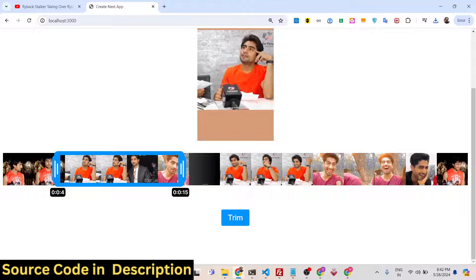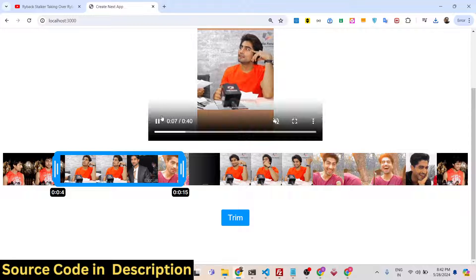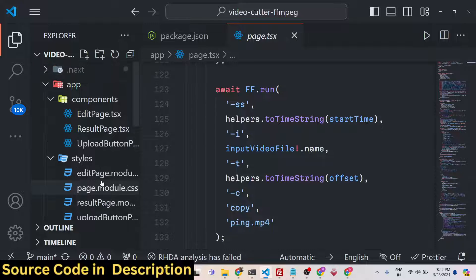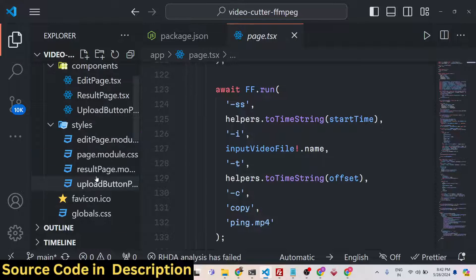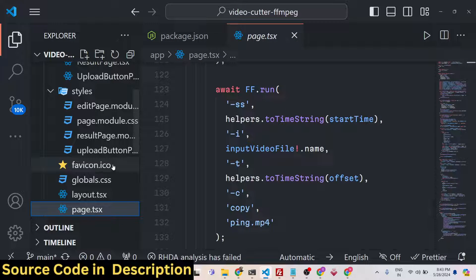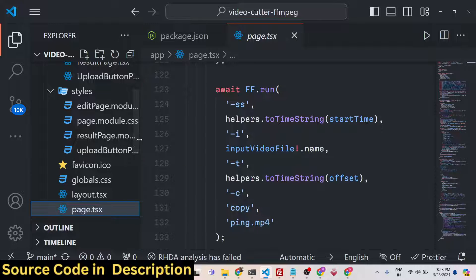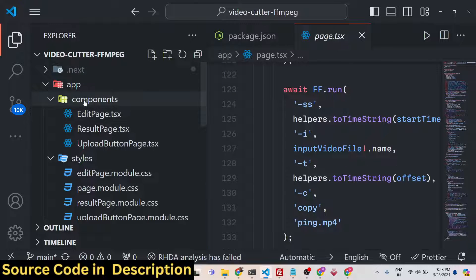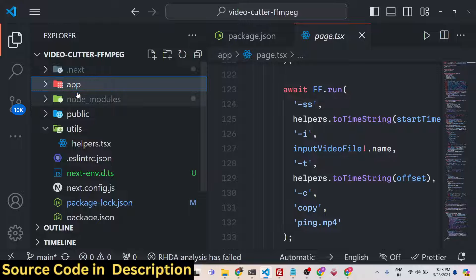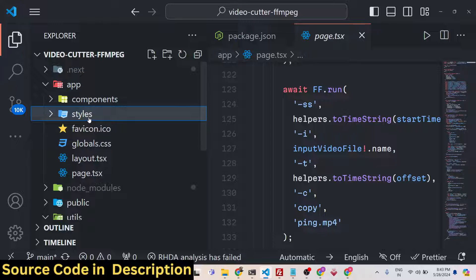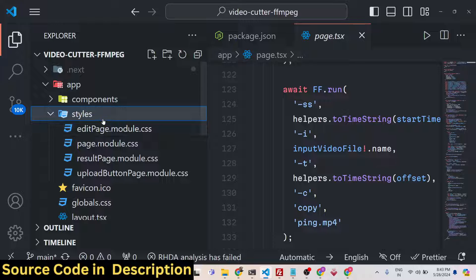If you want the full source code of this application, the link is given in the description. This is actually coded inside TypeScript in Next.js using the FFMPEG WebAssembly library. After you make the payment on my website ProCodeStore.com, you will get the zip file automatically from Google Drive. You just need to extract the zip file, which will contain this directory structure.